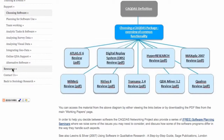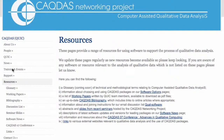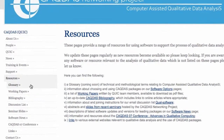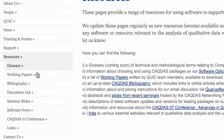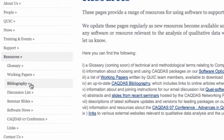Under the resources menu you'll find a variety of other materials: a glossary, work and papers produced by the project, and a bibliography of articles and journal papers published about software use in qualitative data analysis.